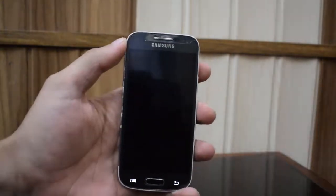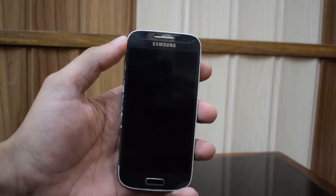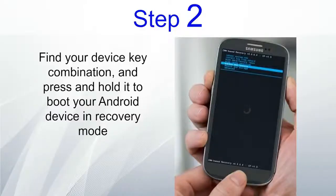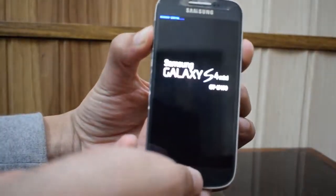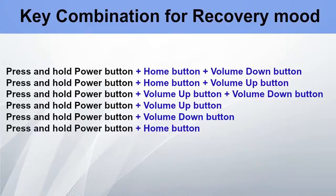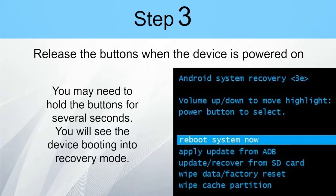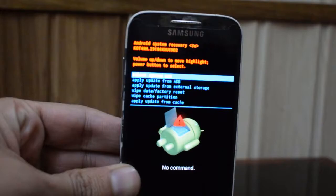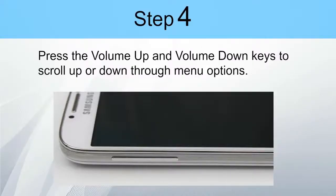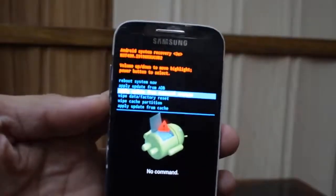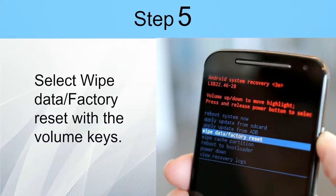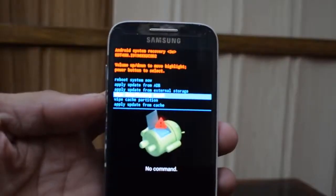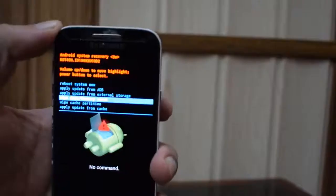Step 1: Make sure the device is fully turned off. Step 2: Find your device key combination and press and hold it to boot your Android device into recovery mode. Step 3: Release the buttons when the device is powered on — you may need to hold the buttons for several seconds. You will see the device moving into recovery mode. Step 4: Press the Volume Up and Volume Down keys to scroll through menu options. Step 5: Select 'Wipe data / factory reset' with the volume keys. Step 6: Press the Power button to confirm your selection.